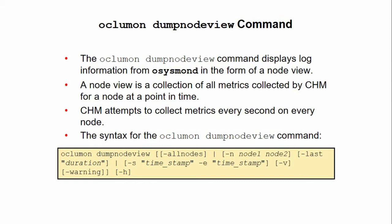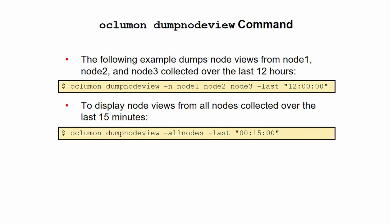An example has been shared showing the last 12 hours of collected stats from node1, node2, and node3. A second example gives you a view for all nodes collected over the last 15 minutes.